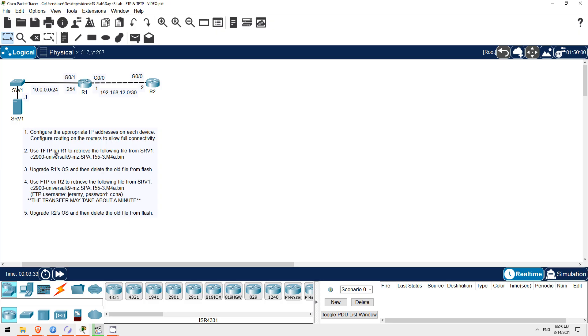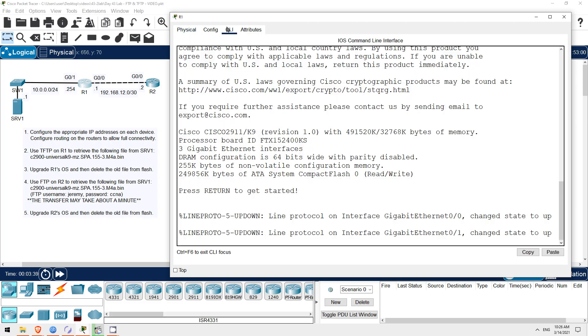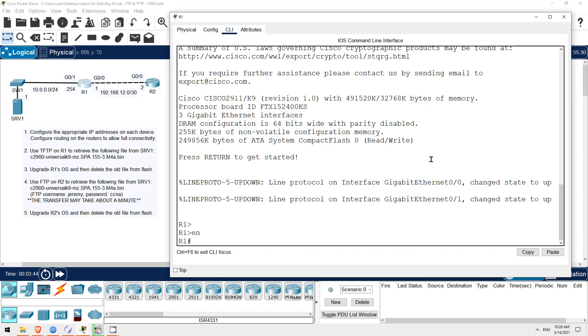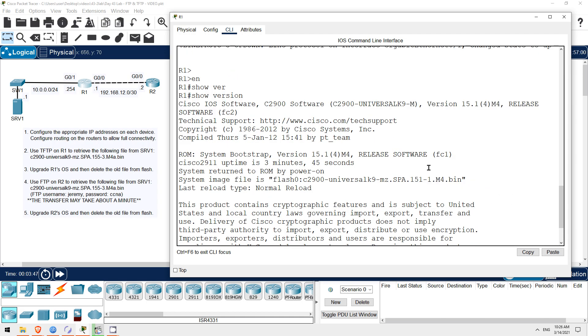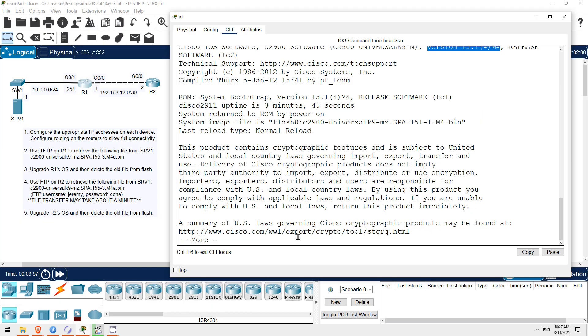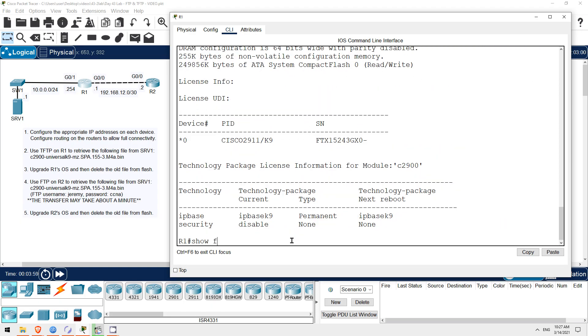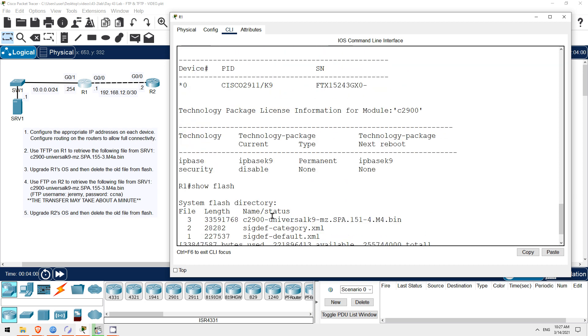On R1 I'll use TFTP to get the new iOS file from Server 1. First I'll check the current version on R1. Enable. Show version. And check the top line of the output. So, the current version is 15.1, and the file I'm going to download from Server 1 is 15.5. Let's check the current file in flash. Show flash. There it is.